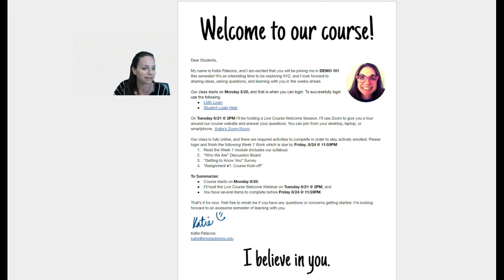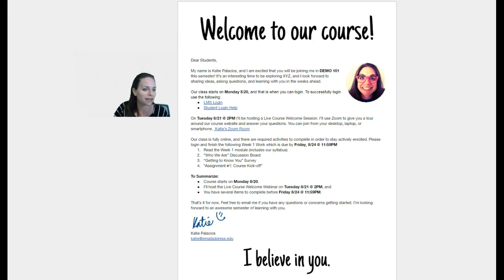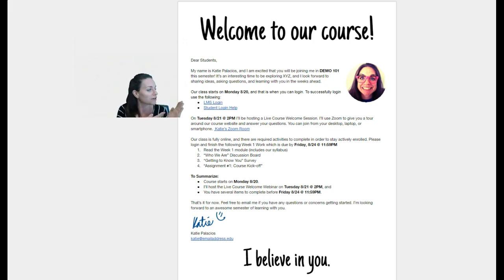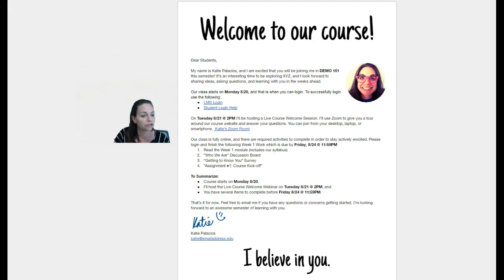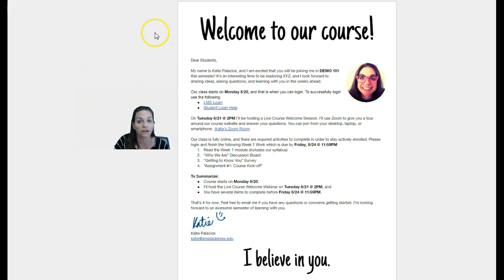Then we get to some logistics on exactly the start date of the course. We've got the login information as well as a help link in case they need help with that login, and then any essential elements that they should be aware of right off the bat.